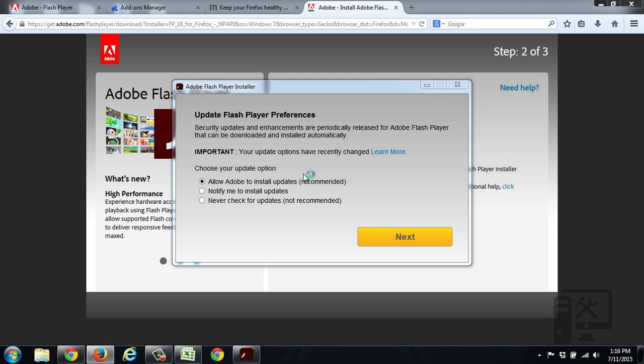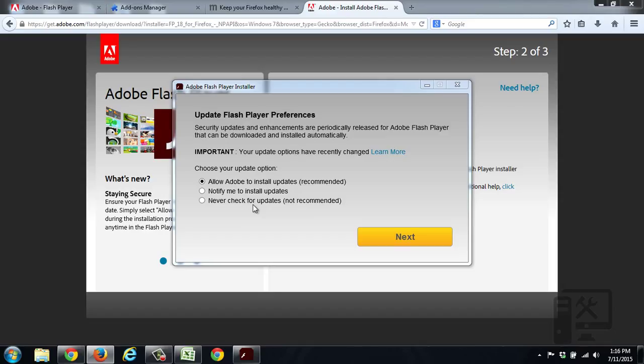And here we have some options that we can have it automatically update, notify you of updates, or never check for updates. So you can choose what you want to do. I don't like to update things, so I typically let them do it themselves.